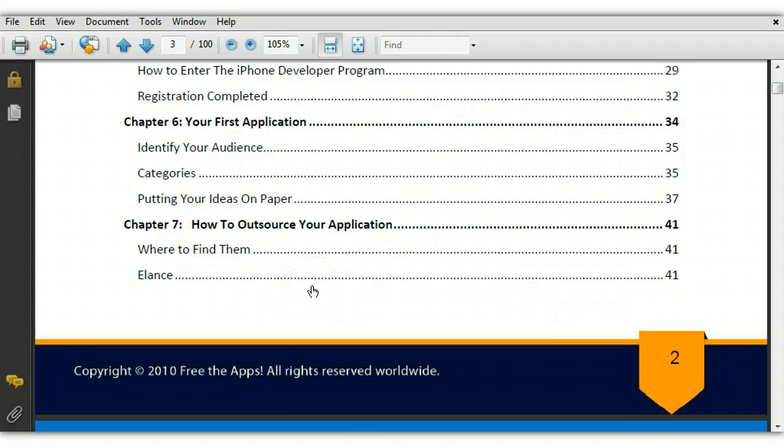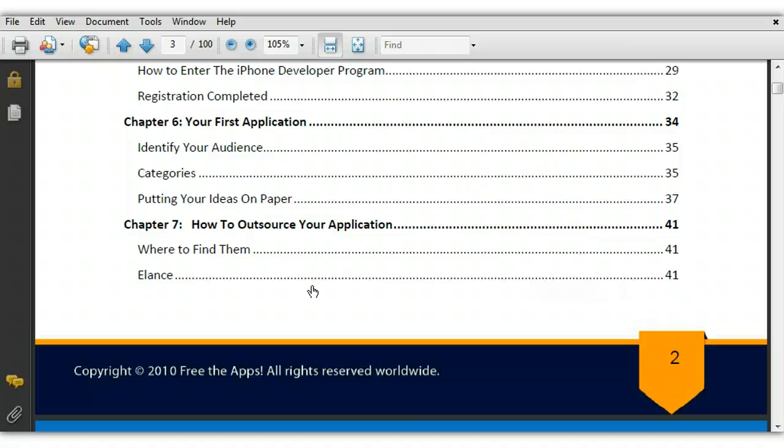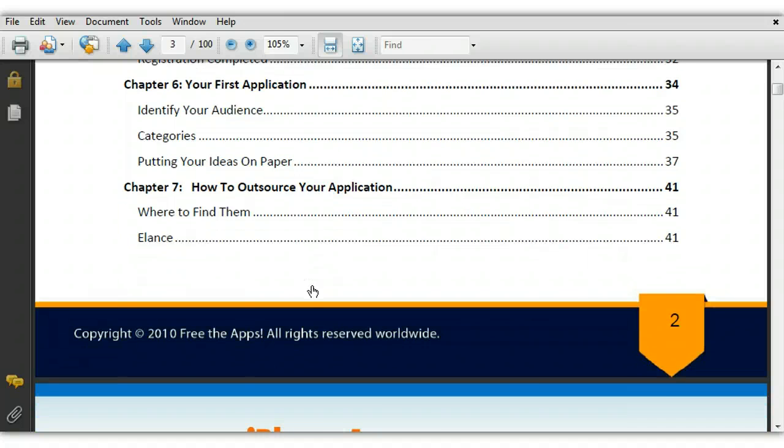And then this is the chapter that I love, Chapter 7. They teach you everything that you need to know about outsourcing the complete application creation. This is very powerful because if you can pay someone else a minimal amount of money to make your iPhone app and then you are able to focus your time doing other things like marketing your app or doing all the other information, all the other stuff, that just makes it that much more powerful and allows you to really enjoy yourself when the money starts coming in.